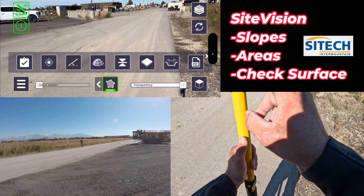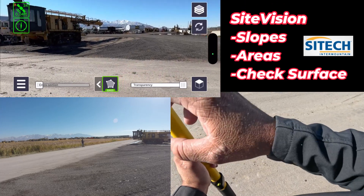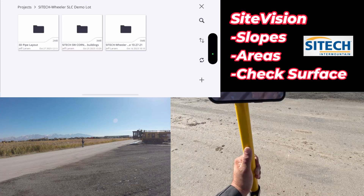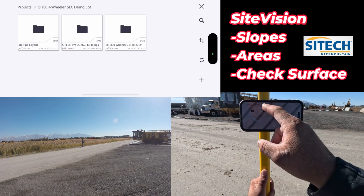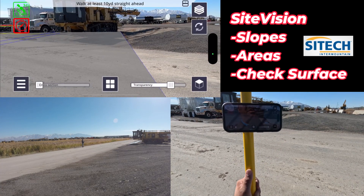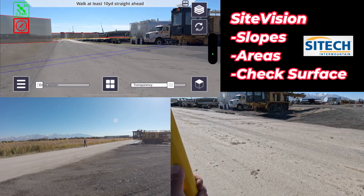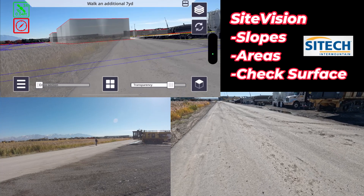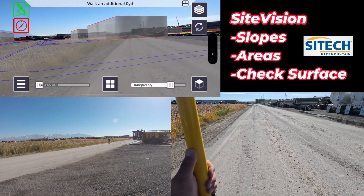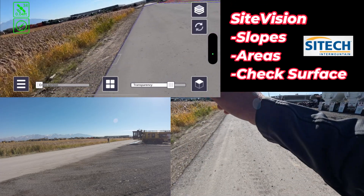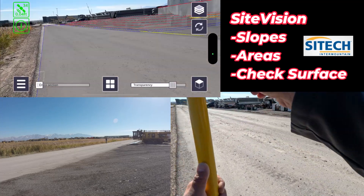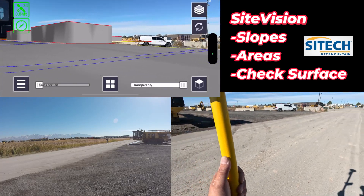The next option is to check grade. Coming back to the surface I'm on, I'm going to load a model. Going to Trimble Connect, hitting projects, going to my SiteTech Wheeler yard, and loading the Southwest Corner model. I had a pipe model loaded, so I'm just verifying I'm on the right one. Every time I change a model it asks me to walk forward 10 yards to reorient. Now that it's oriented, I can verify — my edge of pavement when I turn transparency up is right there, and there are my buildings out there.